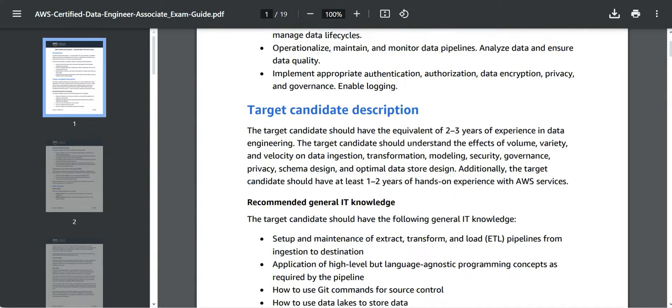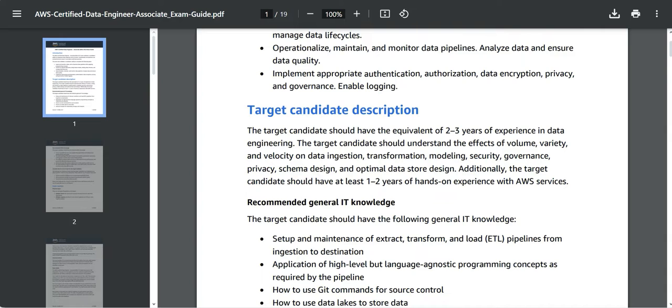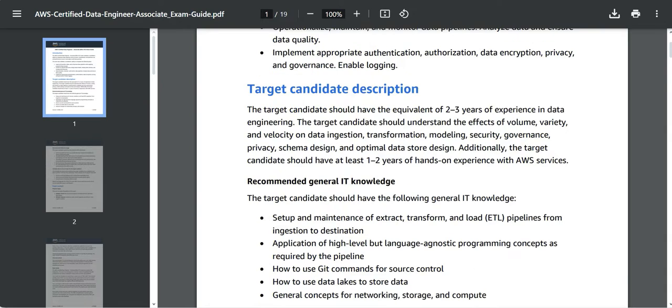You need to have 2-3 years of experience in the data field. But this I have seen with other certifications as well. I was able to do various certifications even if I didn't have specific experience in that area. But since I am into IT for so long, we can manage with that.